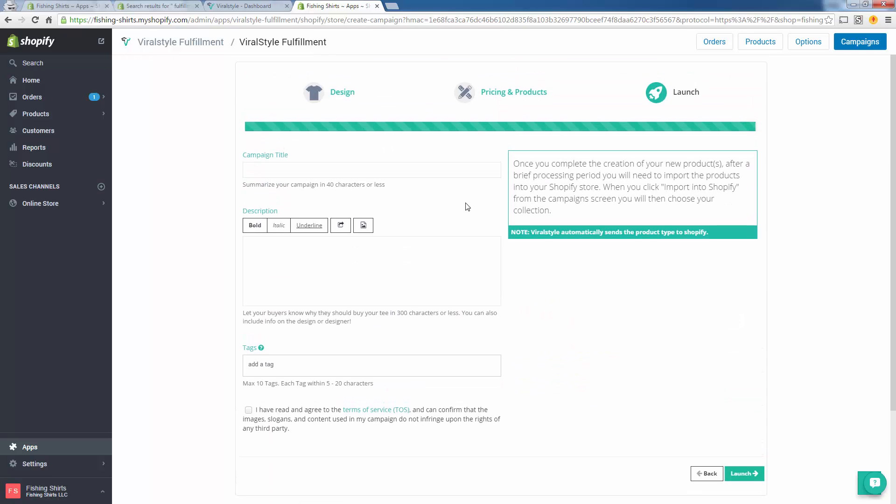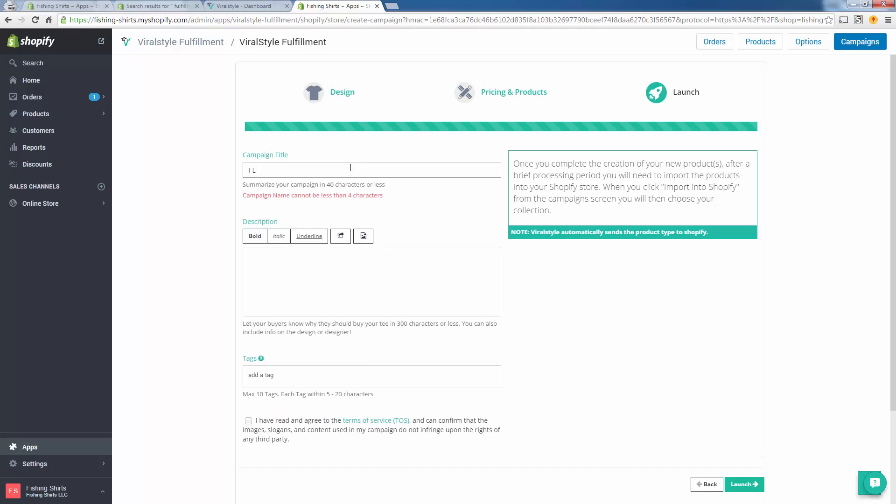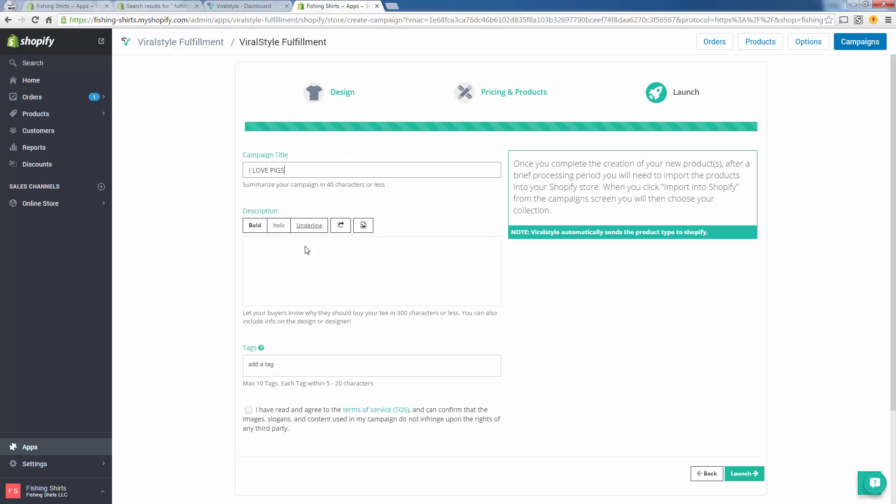Now we'll go to the last step. We're going to give the product a title. I'll just call this I Love Pigs. We'll put anything in here, you know, limited edition, whatever. You can copy and paste my high-converting templates from the Boot Camp. You could add tags if you want. These will get sent over into Shopify. Then you just need to agree to the terms of service and you're going to press Launch.